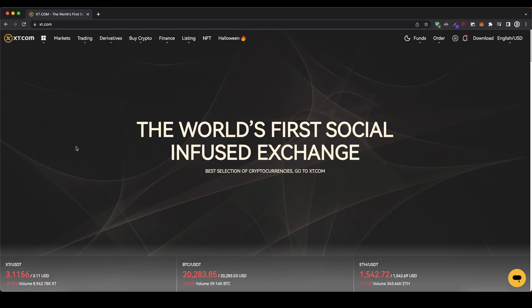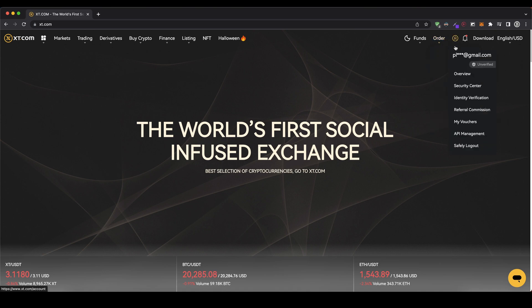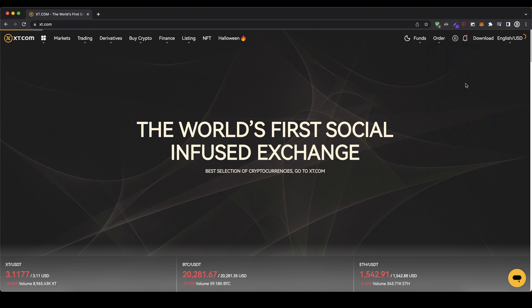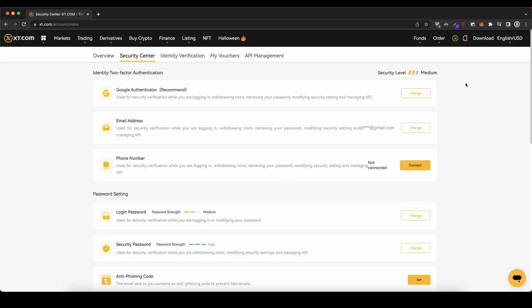Once you've created an account and you log in for the first time the page will look like this. The first thing we have to do is activate a second layer of security, and to do that we simply go up here to our account and then we go to the security center. To deposit money, we have to use a two-factor authentication as you can see.